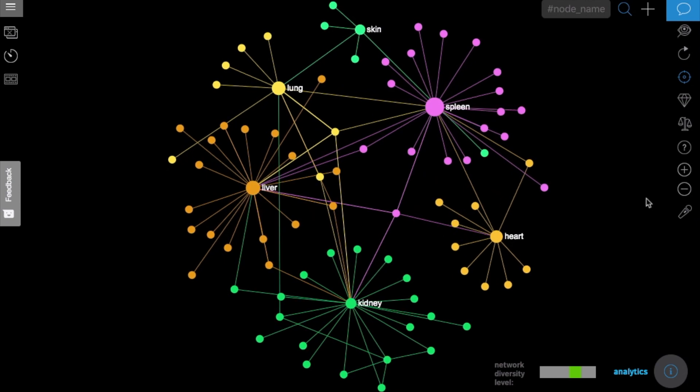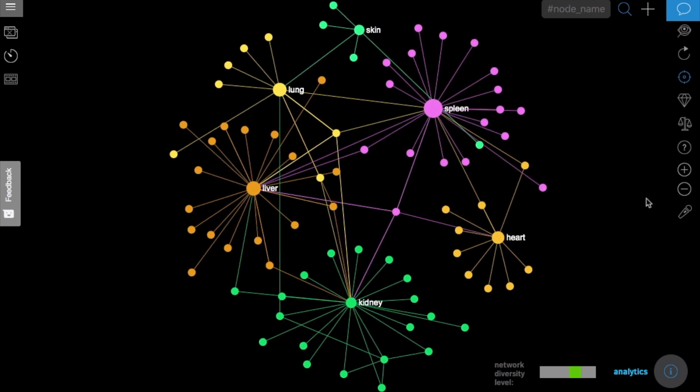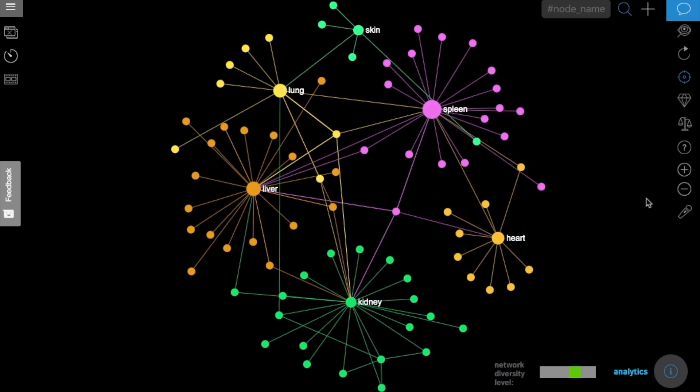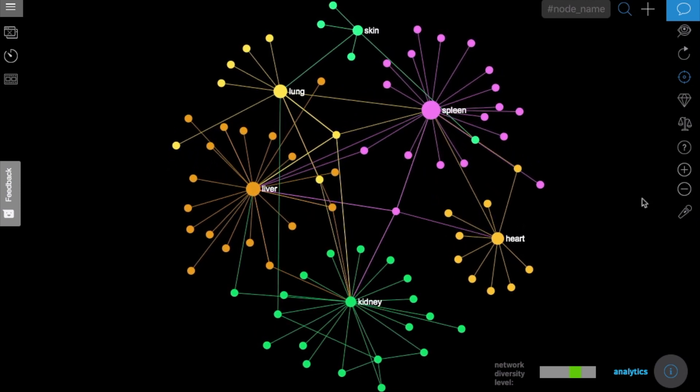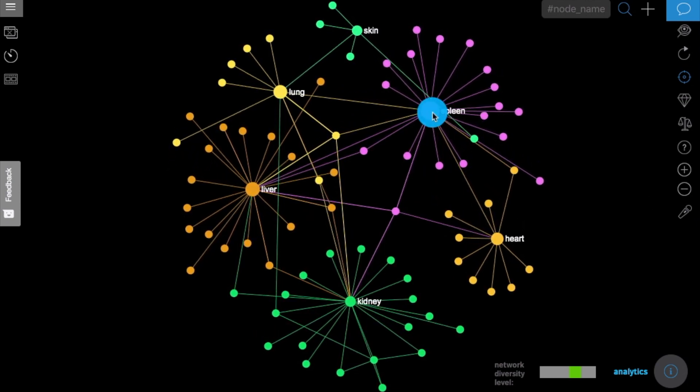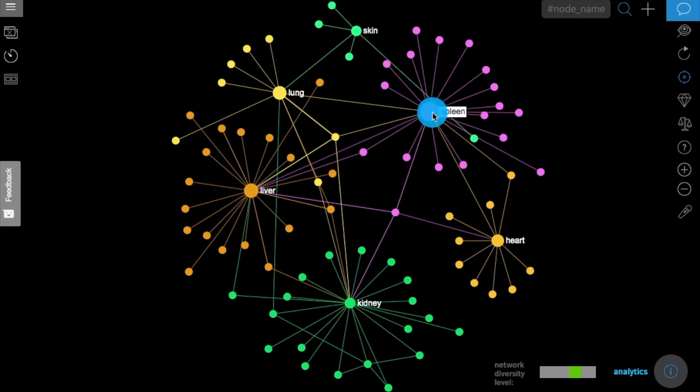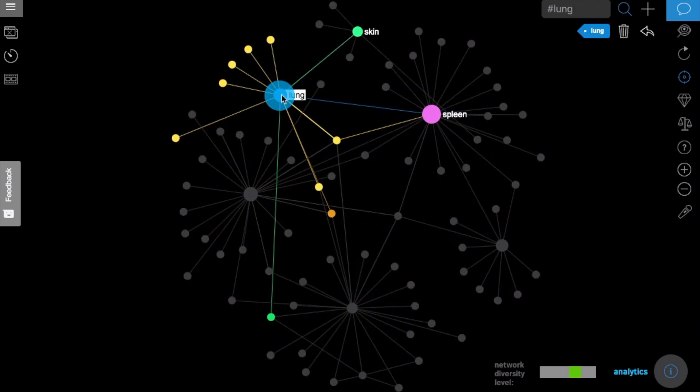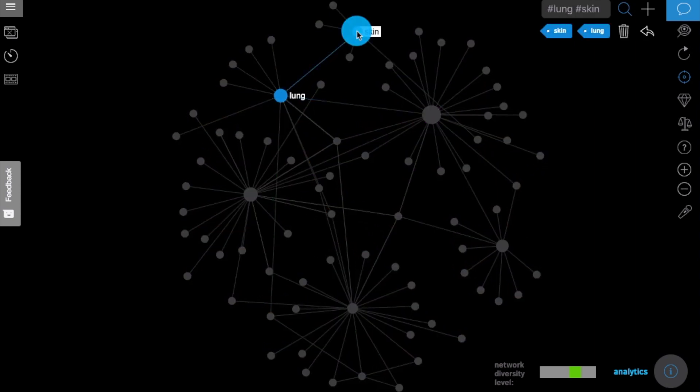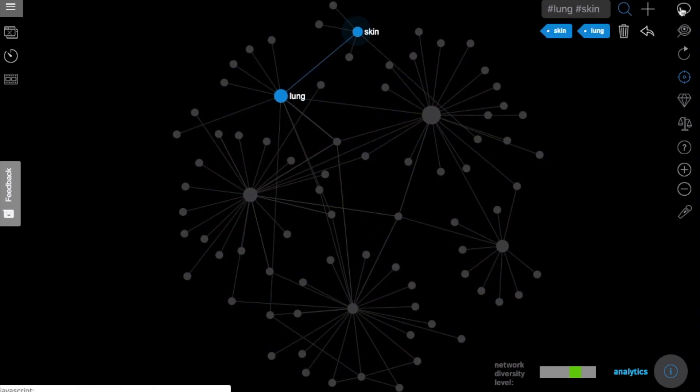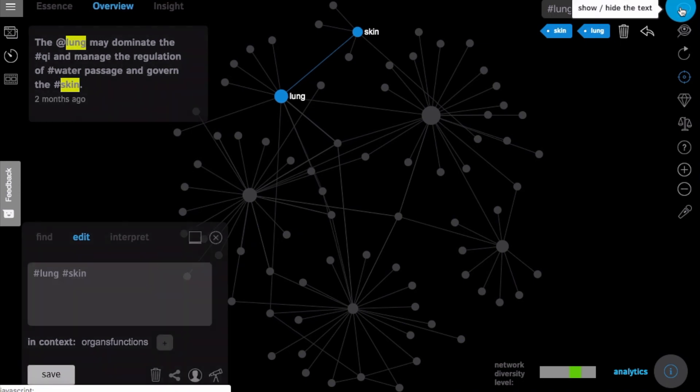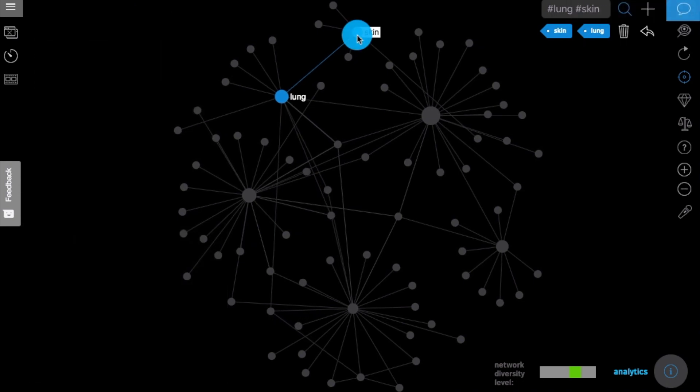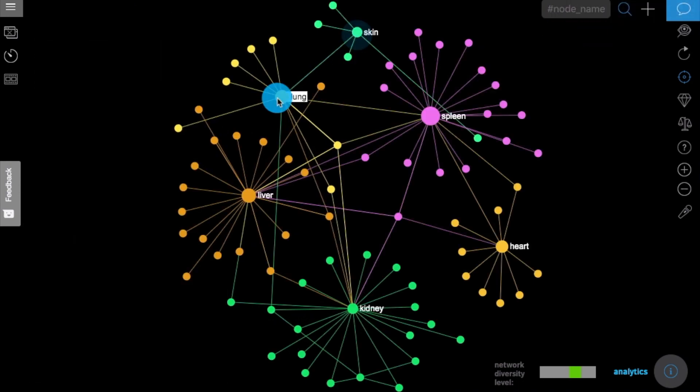I'm going to show you now how you can use network analysis and visualization to save and to remember the information that is important to you. We will use the example of Chinese medicine, the connections between different organs and their functions.